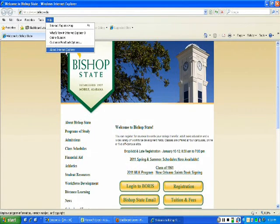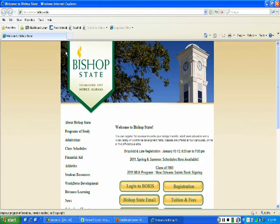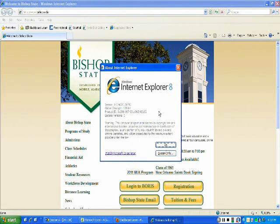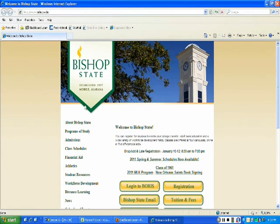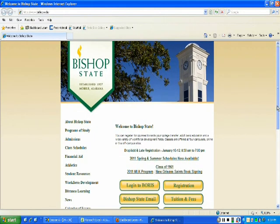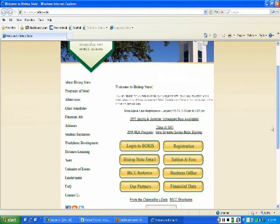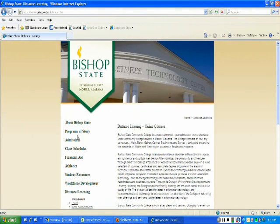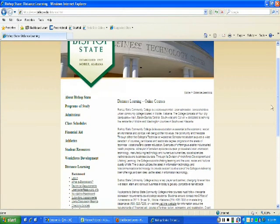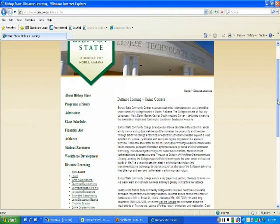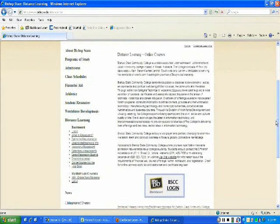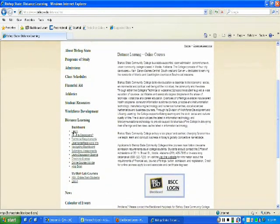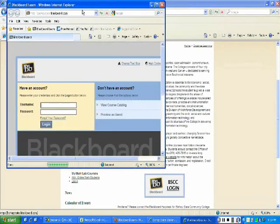So to log in, go to bishop.edu, go to Distance Learning. Once you're under Distance Learning, you will go to Log In right below Blackboard. It's going to pop up in a new window.